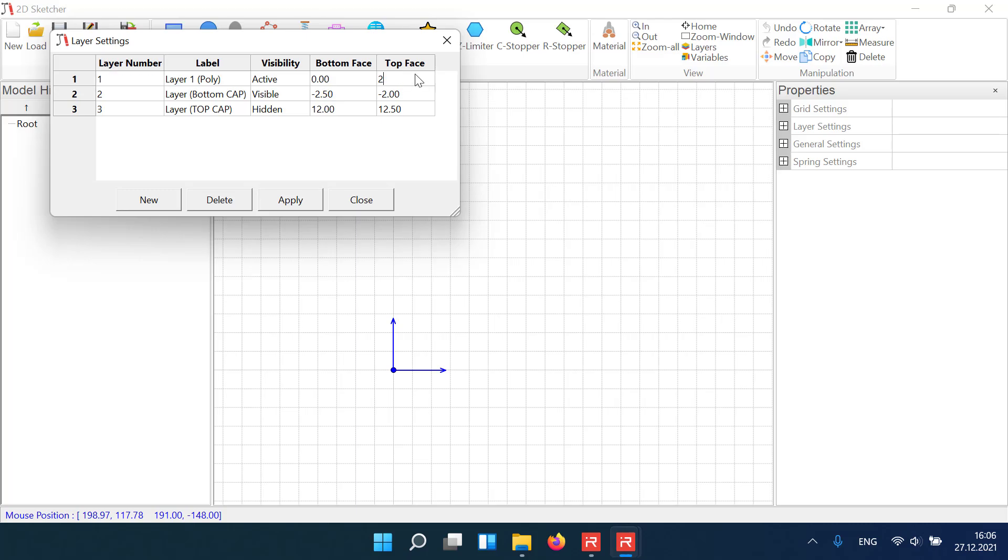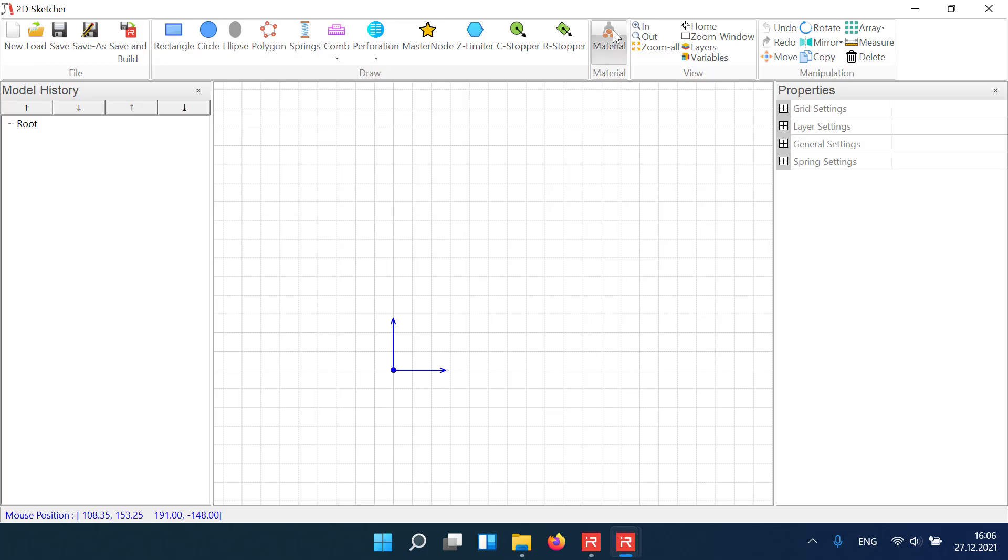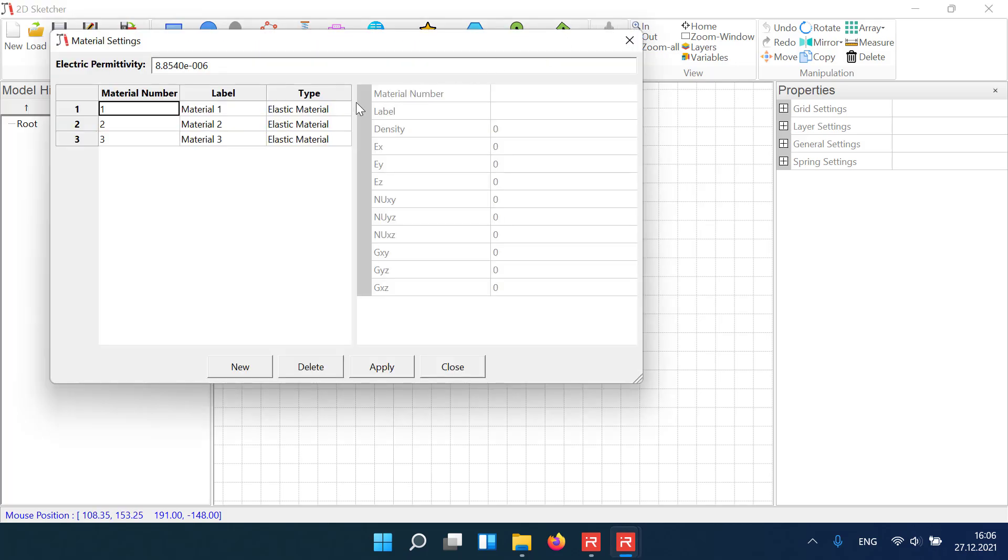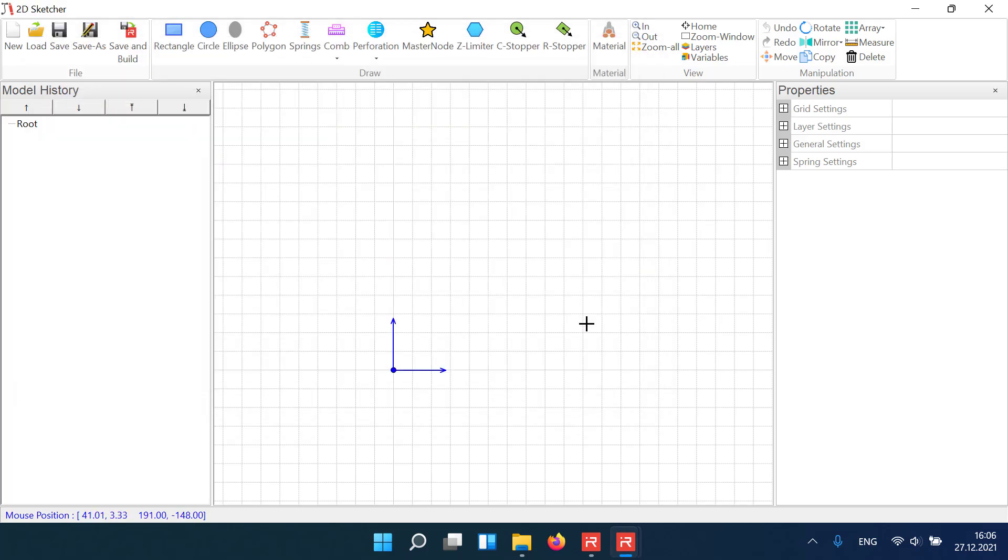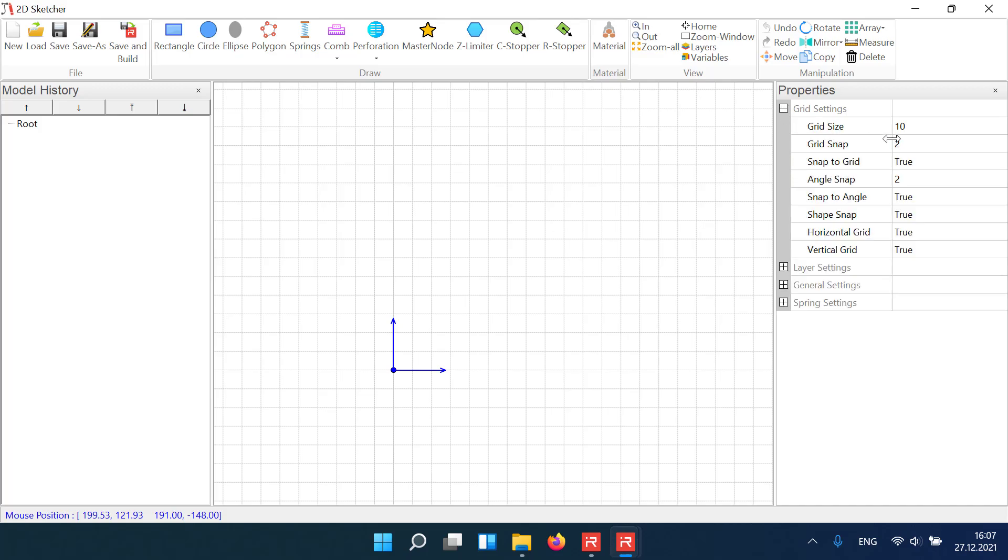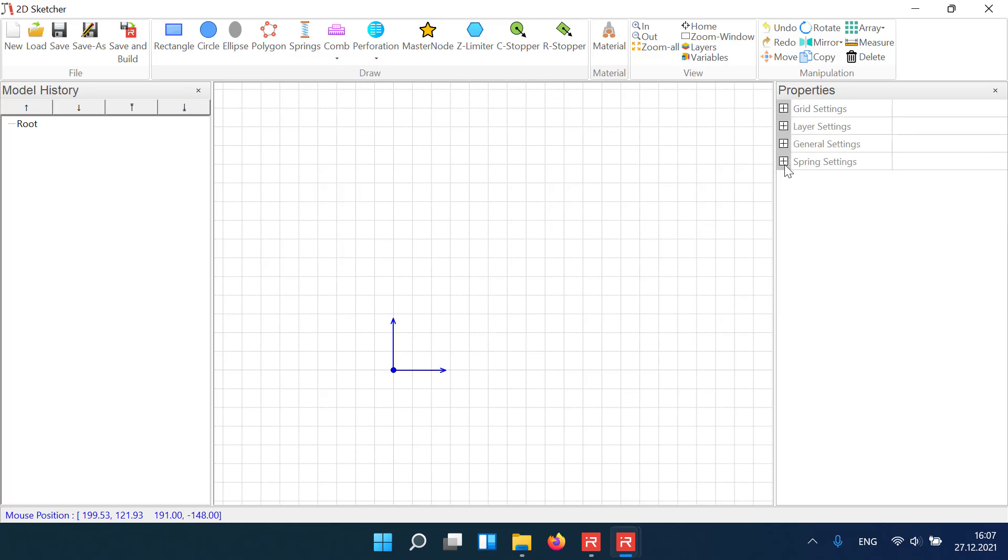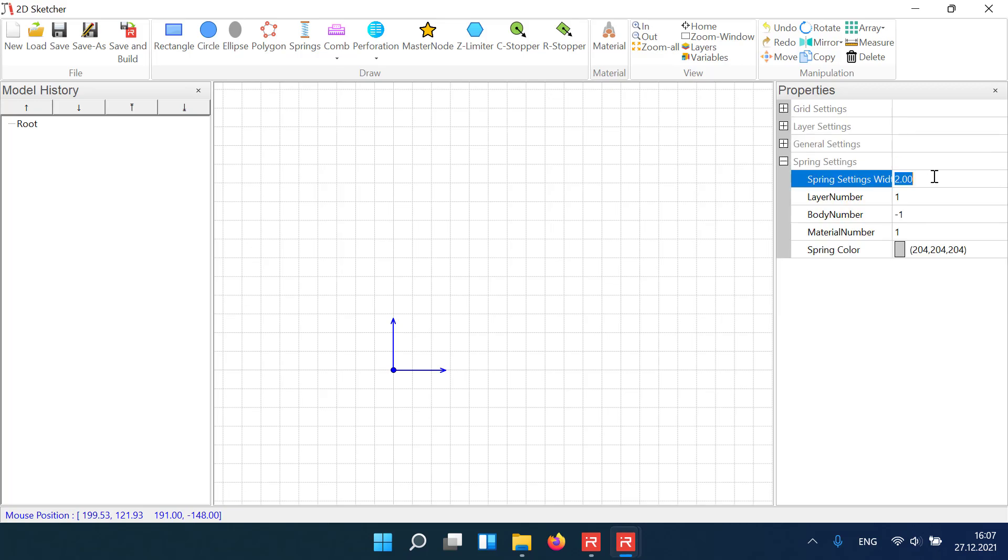The material properties, the model grid size, and the default spring width.